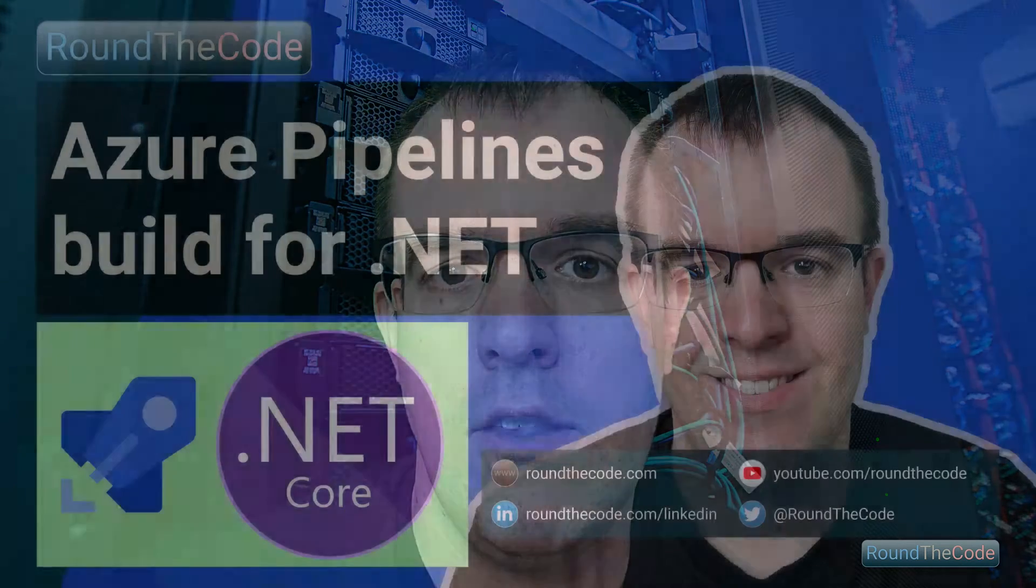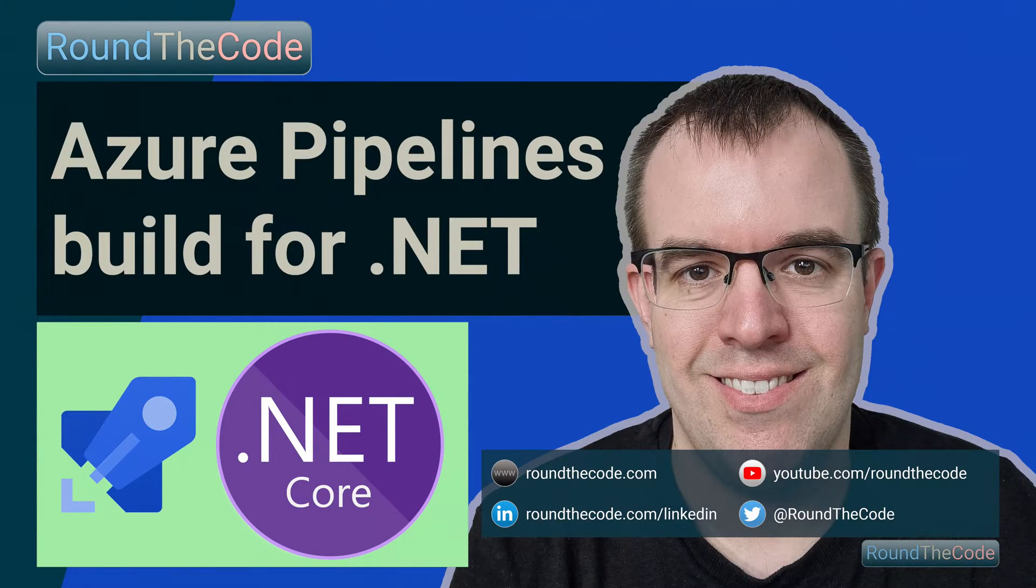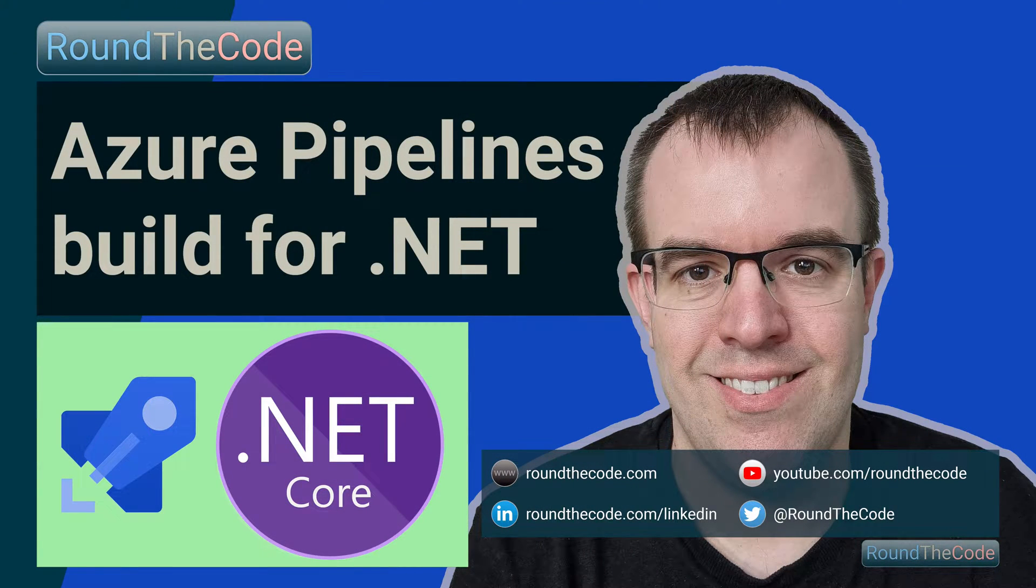Before you can release your .NET application, you need to set up a build pipeline, which is what we'll have a look at in this video. If you're new to Azure, check out our video What is Azure DevOps at youtube.com/roundthecode. For more ASP.NET Core tutorials, visit roundthecode.com and follow us on LinkedIn at roundthecode.com/linkedin.